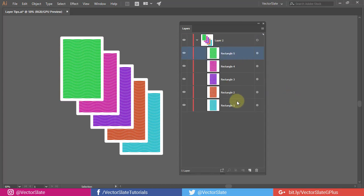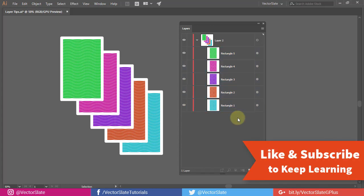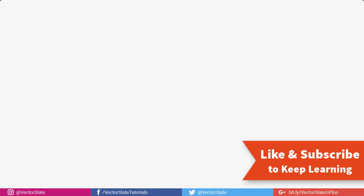That was it for the video. If you learned something new then please leave a like and subscribe to see more videos in future. Thank you for watching.